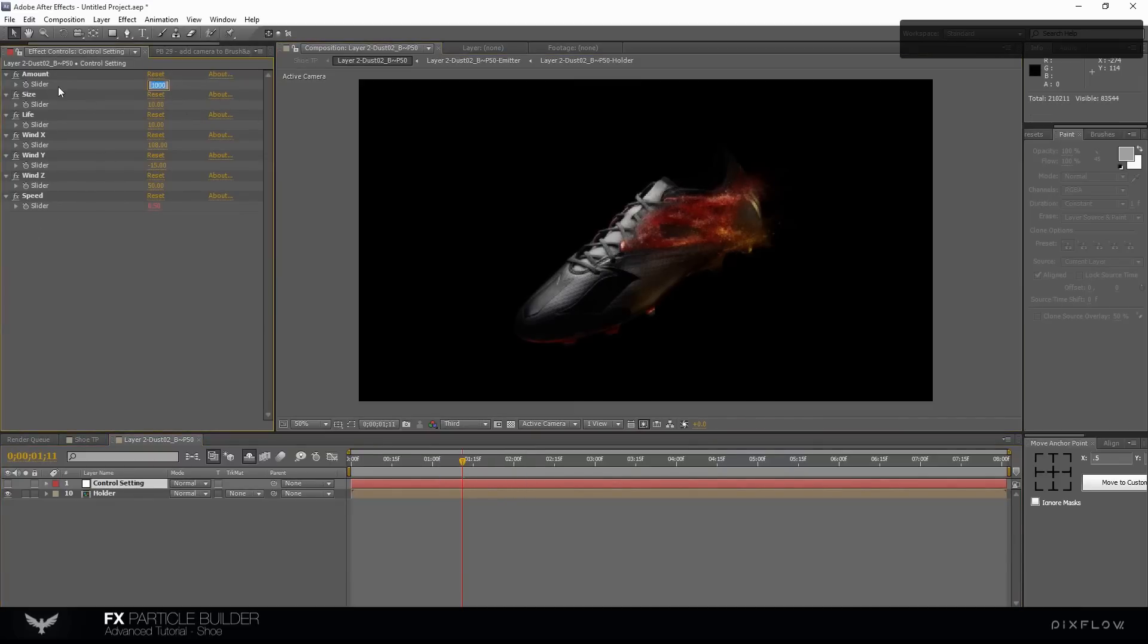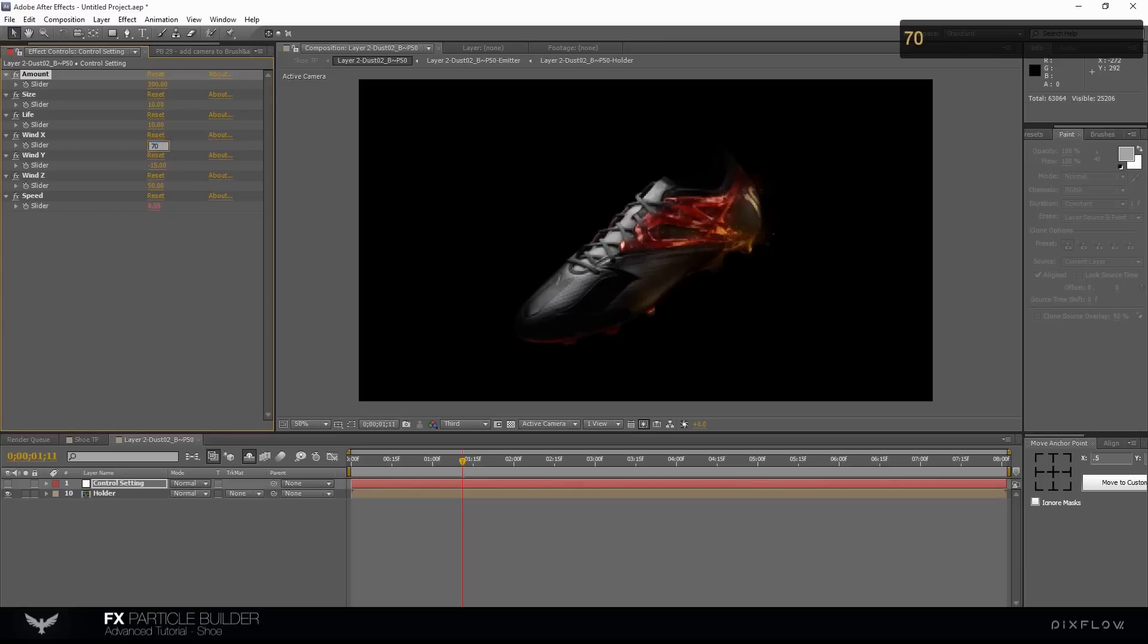Change the amount number to 300 for reducing the dust mass. We need to change the wind direction, same as shoe direction.